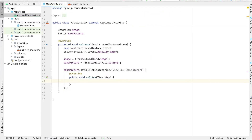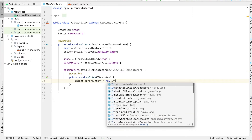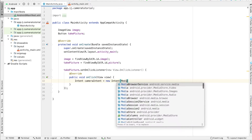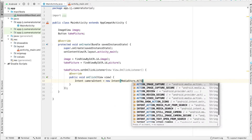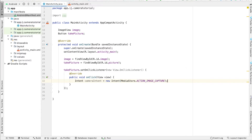In order to actually launch the camera, we're going to create an intent to do that. So we're going to create an intent and we'll call it cameraIntent. And this will be a new intent. And inside for the parameter, we'll say MediaStore.ACTION_IMAGE_CAPTURE, because that's what we want to do.